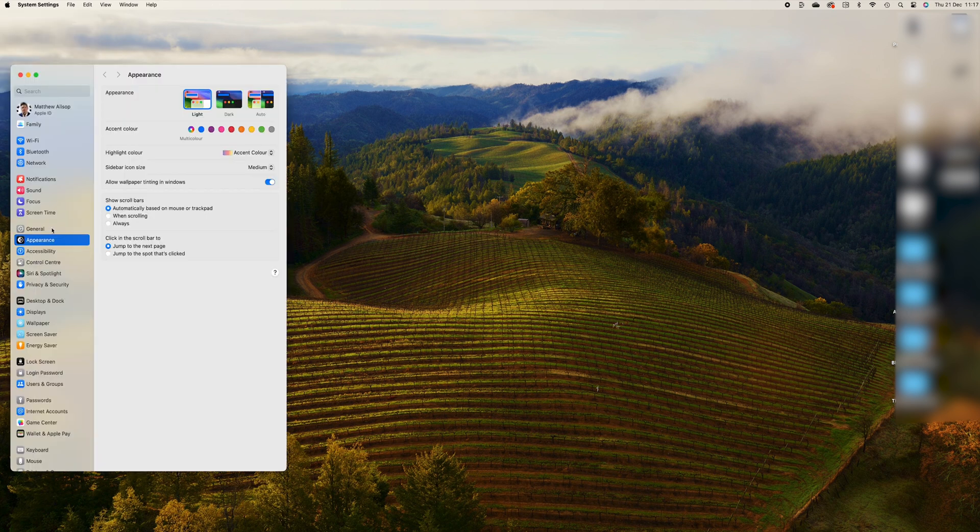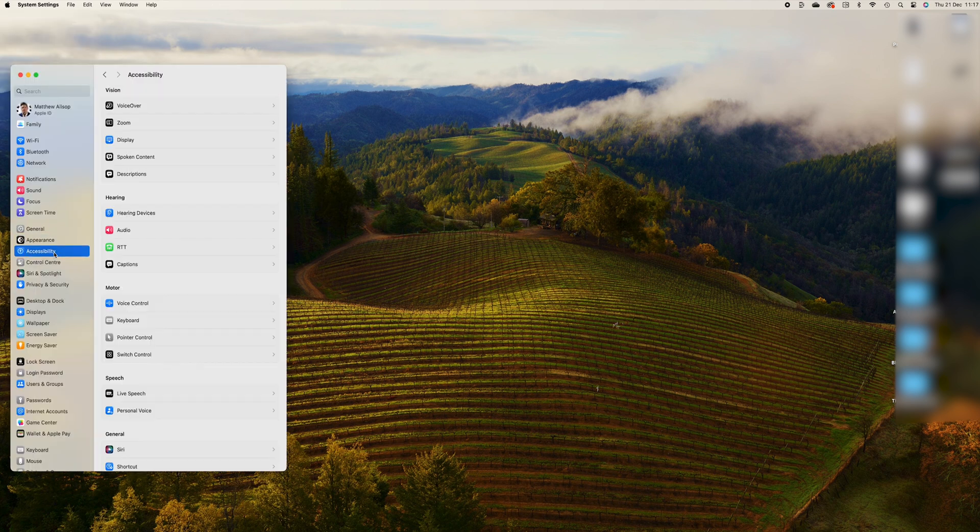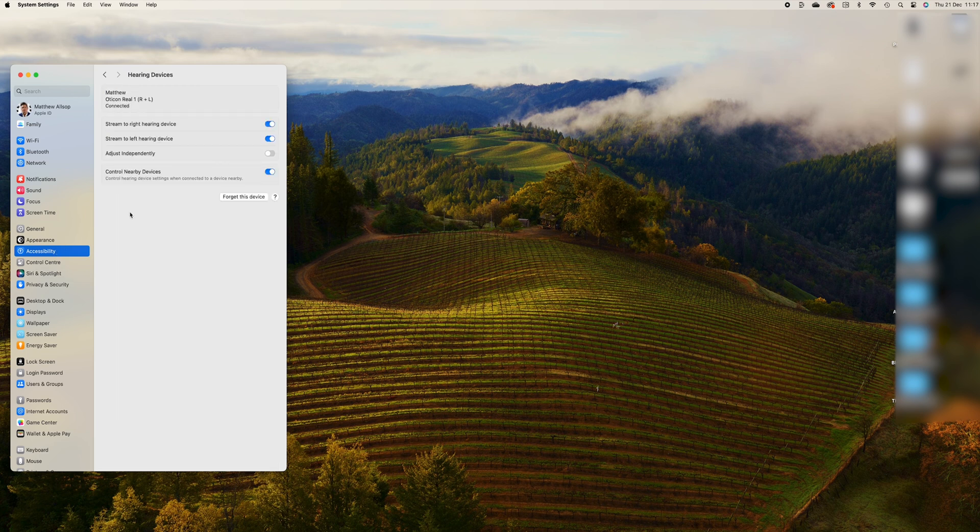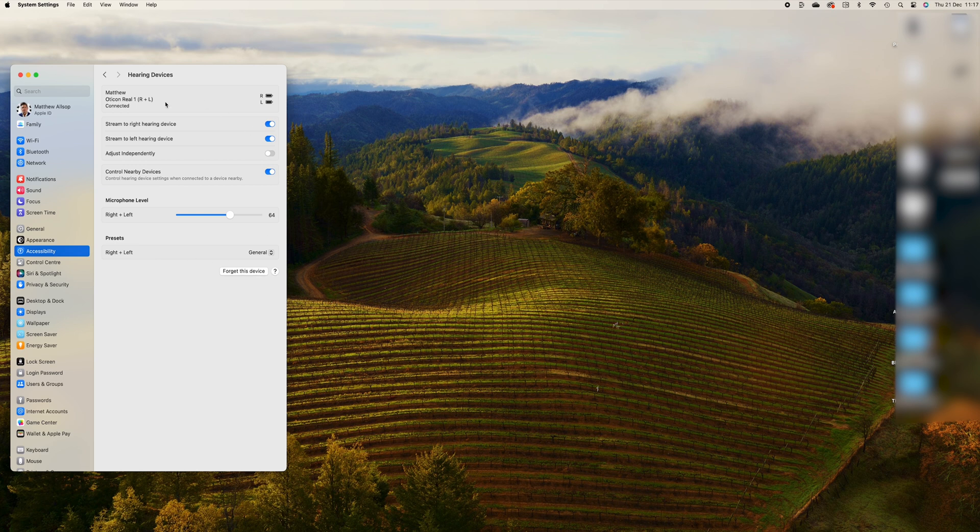On the right-hand side under the Hearing menu, I want you to then click on Hearing Devices. You should now be able to see your name and hearing aids on screen.